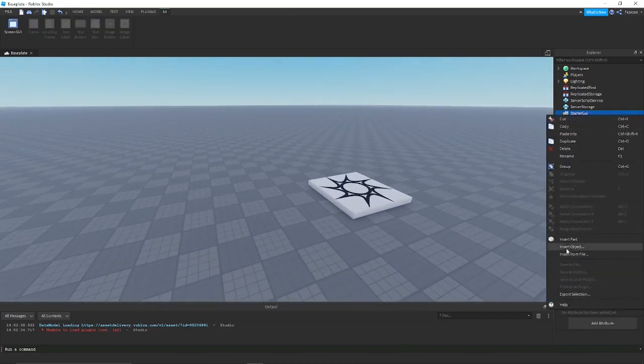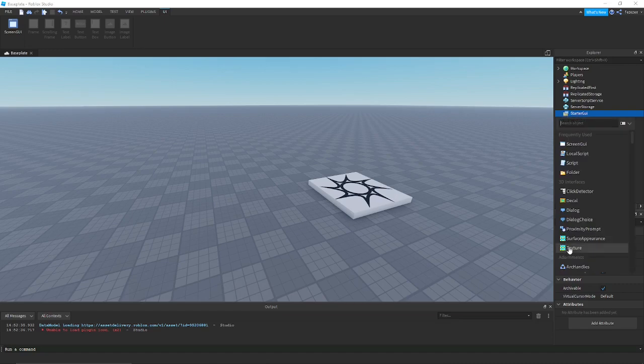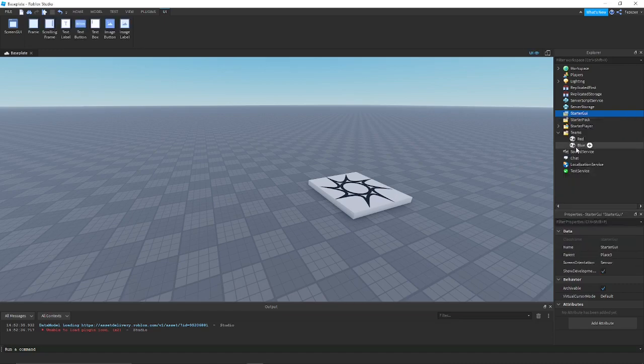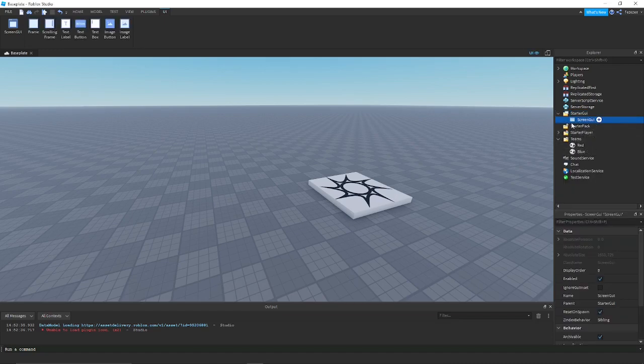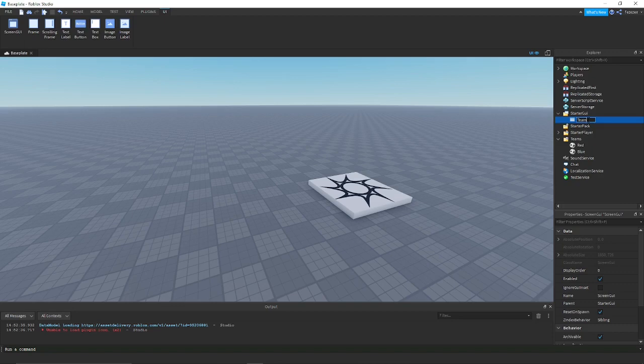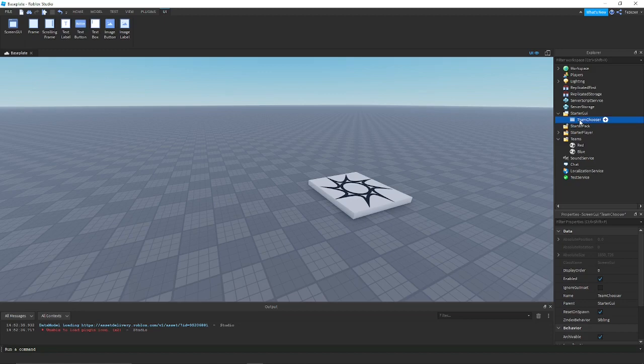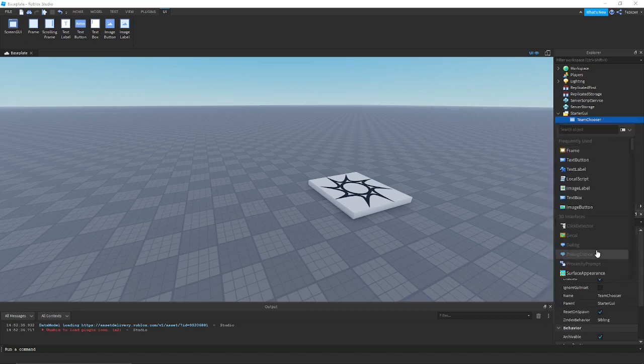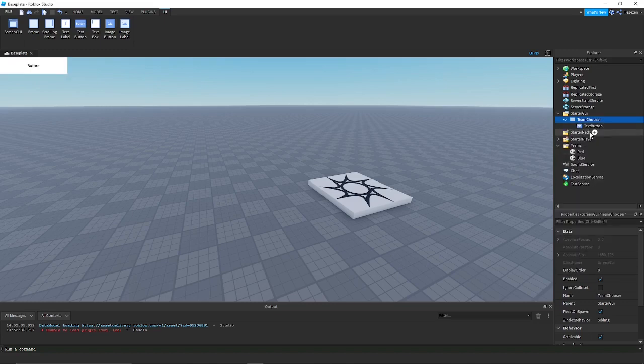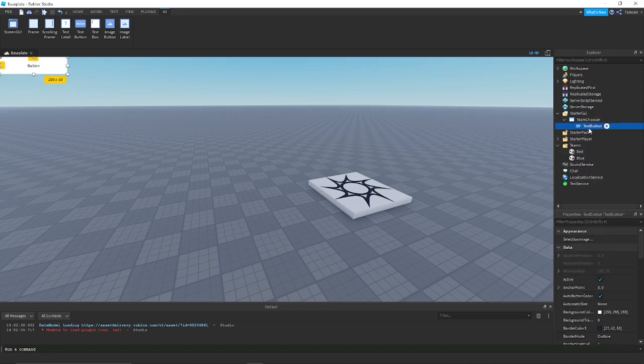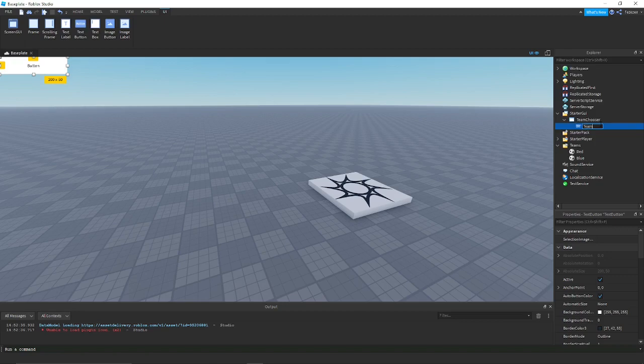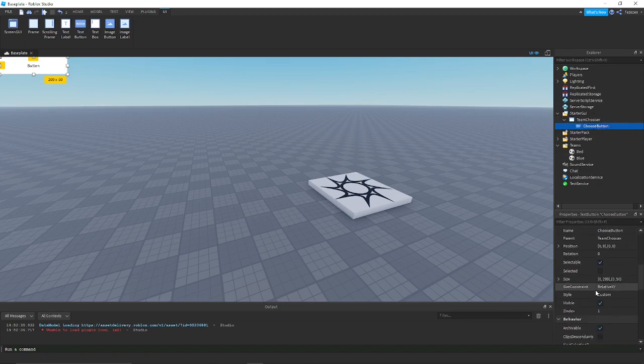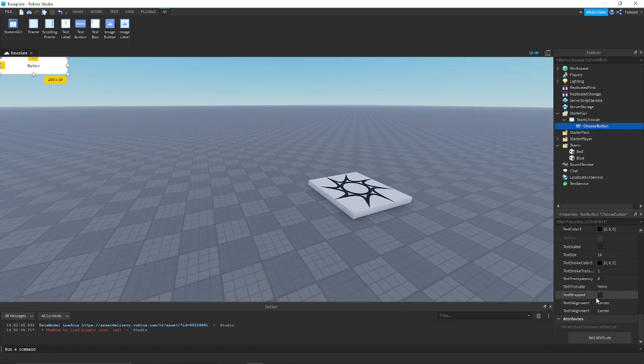Next you want to go into your starter GUI, create a screen GUI, and then name this whatever you want. Usually if it's specifically for choosing your team, you want a team chooser. Now you want to create a button. You can name this team button or choose button.